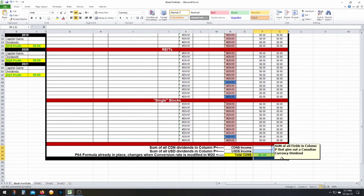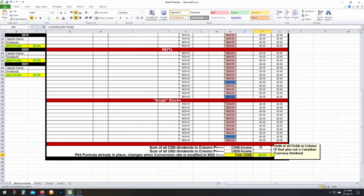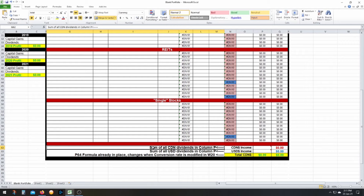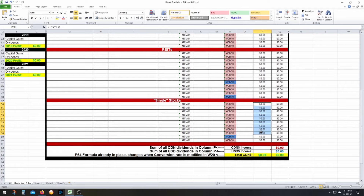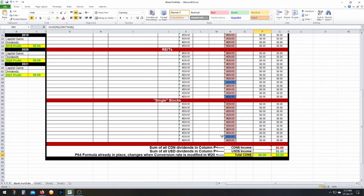If you scroll all the way to the bottom, you'll get your totals. To get an accurate total in Canadian dollars — cell P64 — you need to calculate Canadian income and US income in separate fields. P62 is the sum of all Canadian dollar income (the red rows), and P63 is the sum of US dividend income. The total formula is P62 plus P63 times the exchange rate (W20), giving you a very accurate grand total in Canadian dollars. The monthly figures are just the annuals divided by 12.